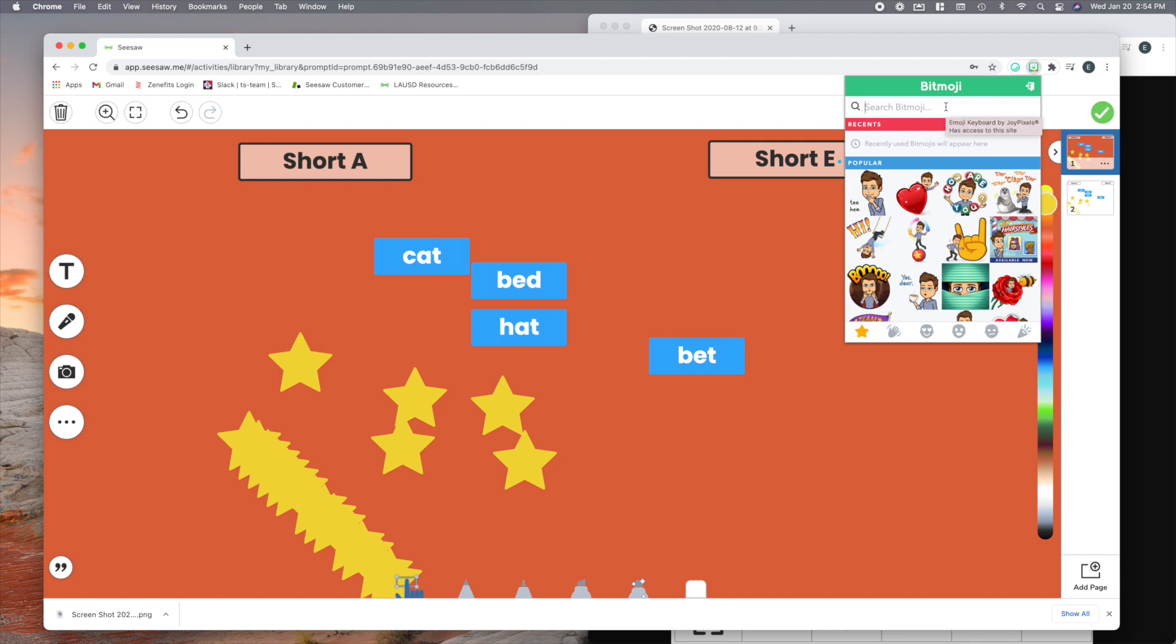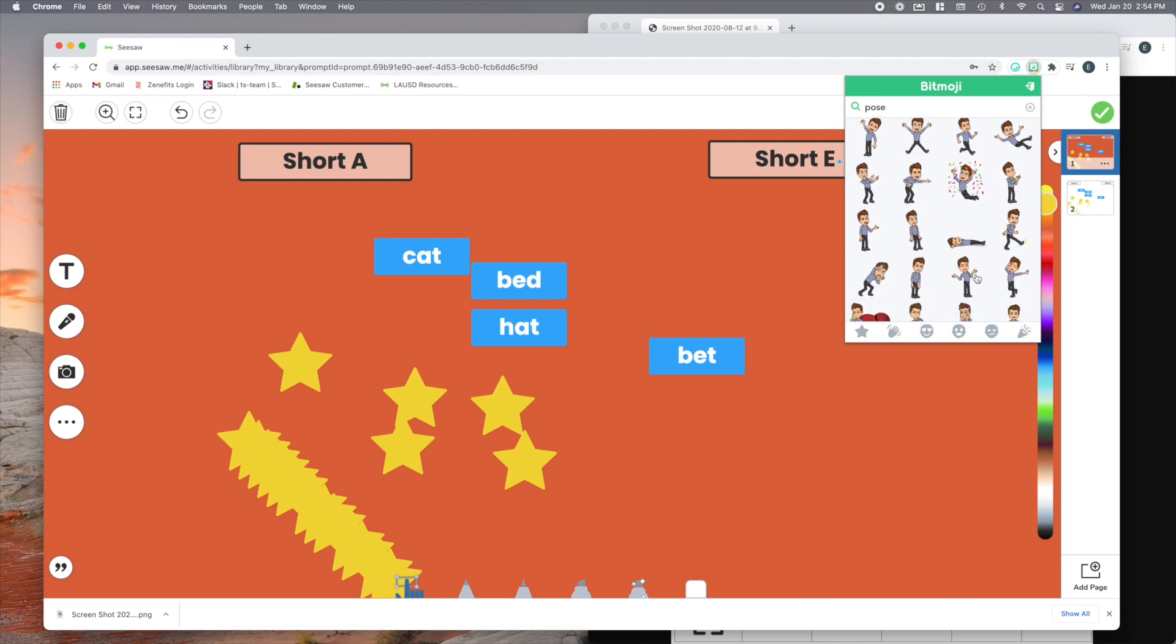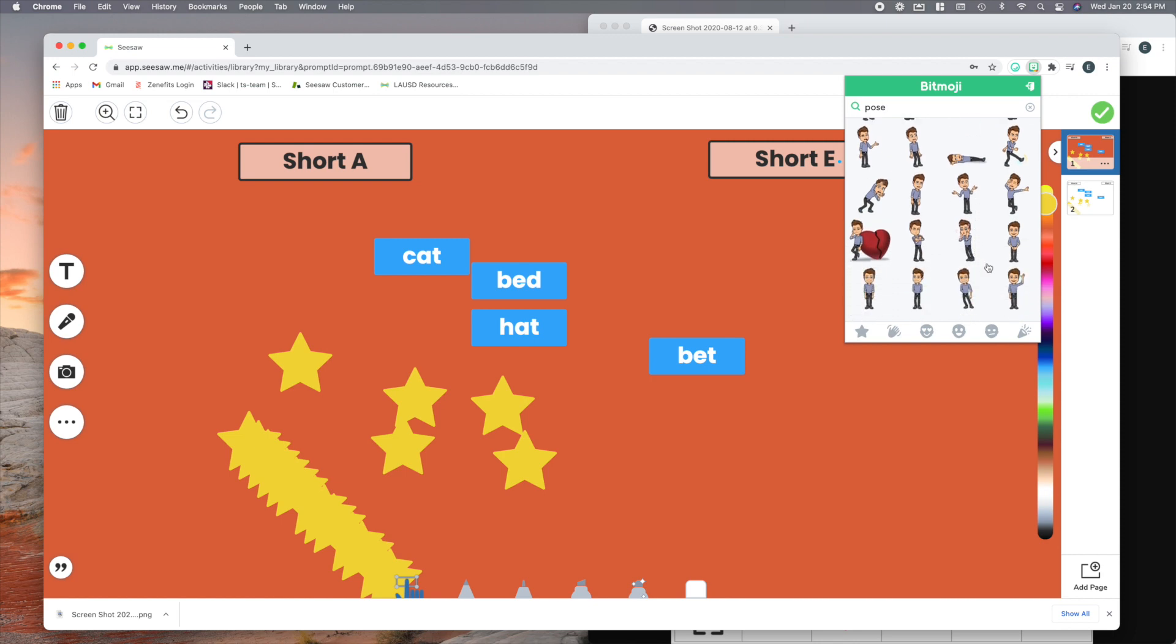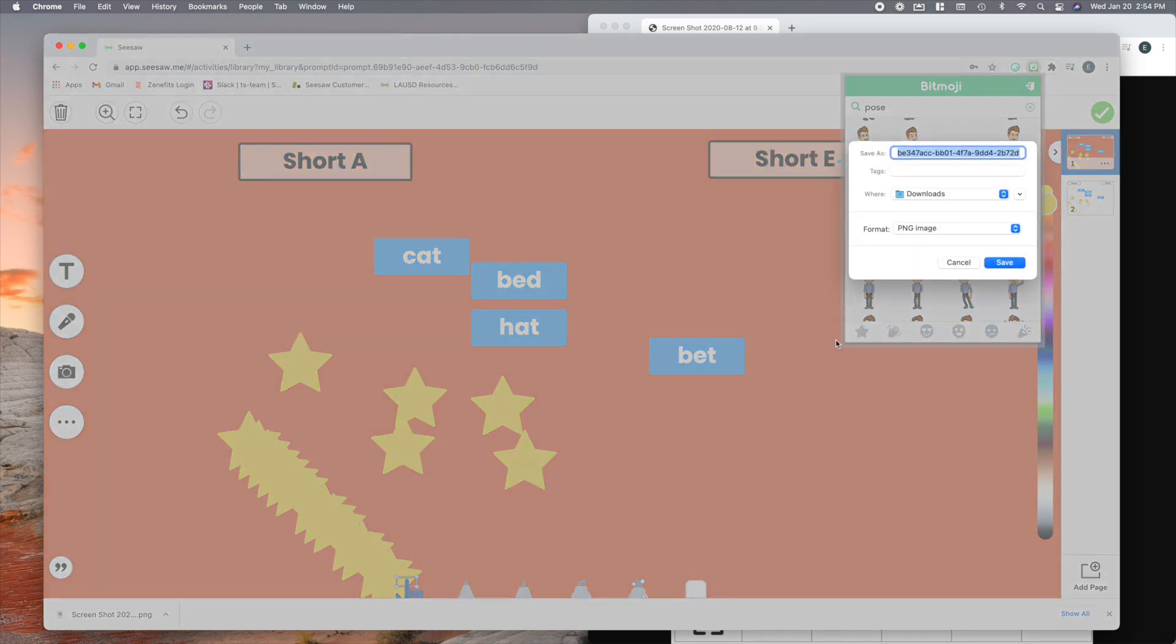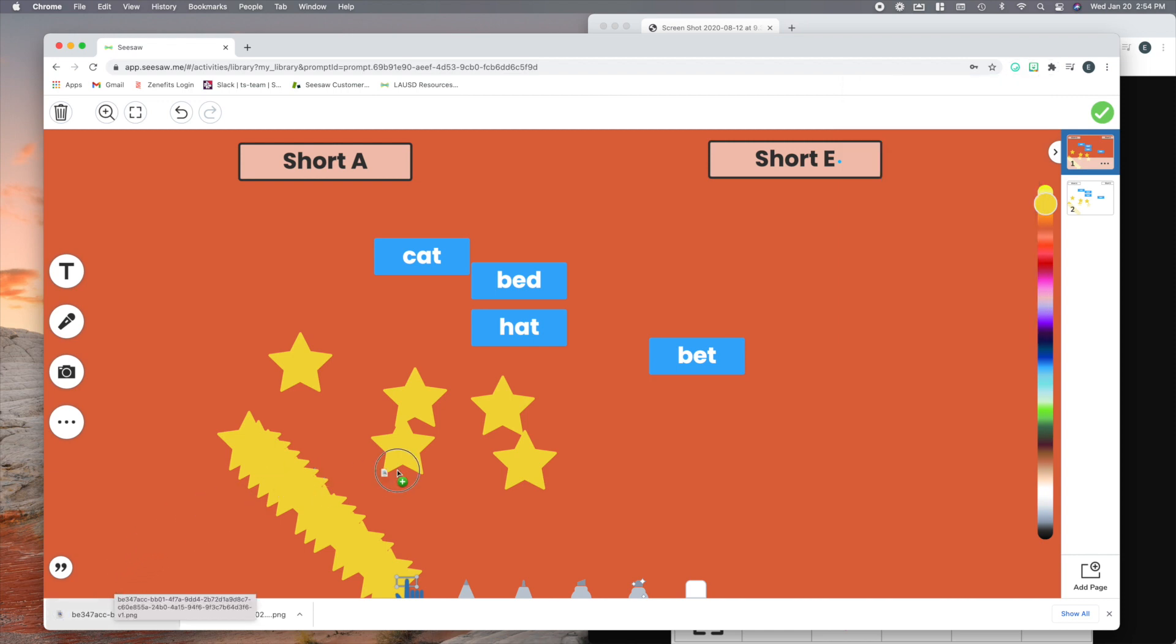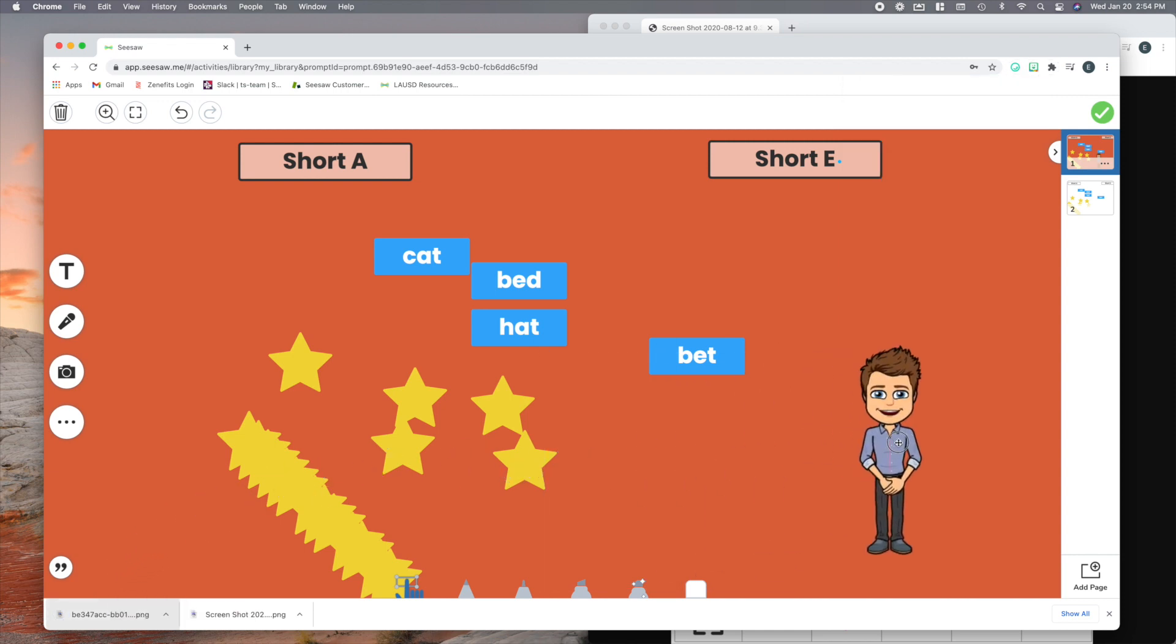So a great trick if you use bitmojis, put in the word pose, and it will show just pictures of you without all of the words around. So let's find one. Aha! Here's a good one. Oh, you know what? Here's another shortcut for you. If you're in Chrome and you hit save image, then it will pop up down here and you can actually drag it right from there and drop it right into Seesaw. How easy is that?